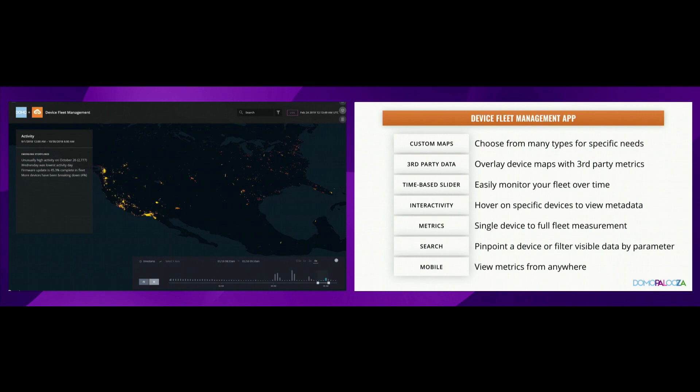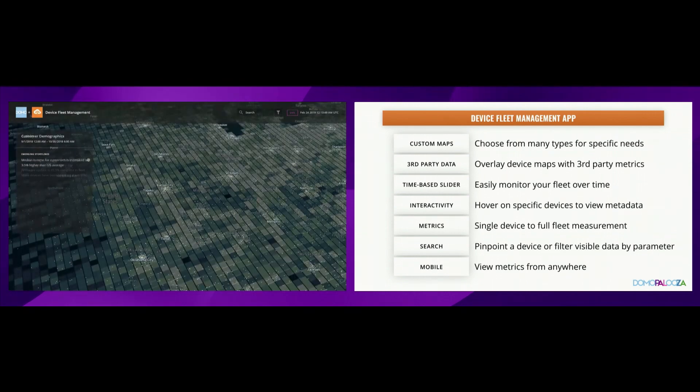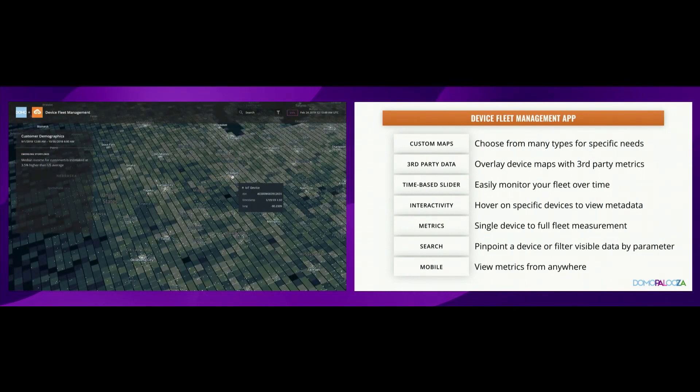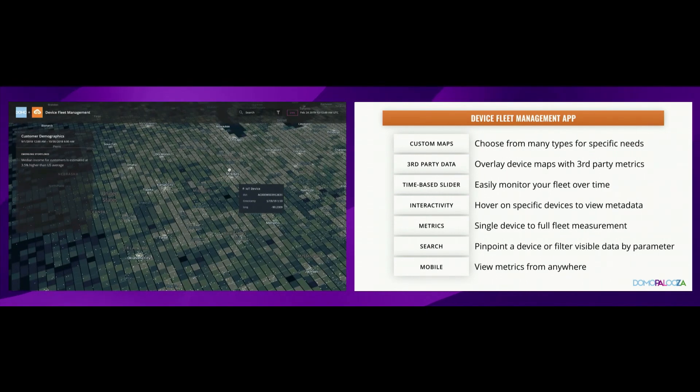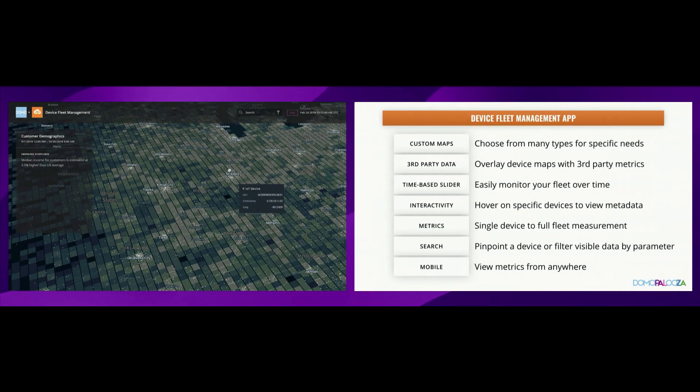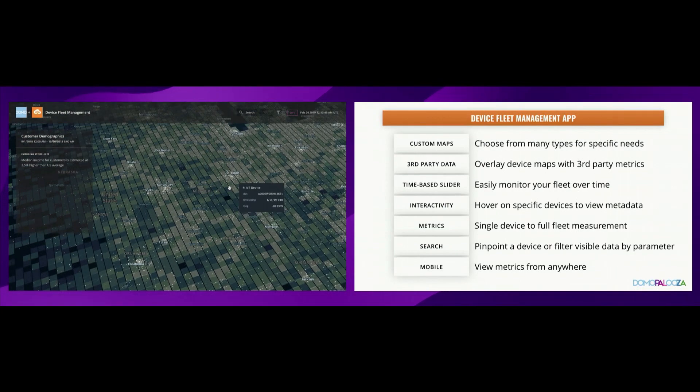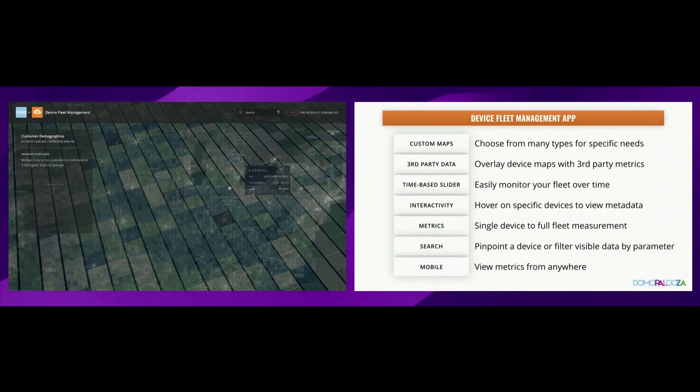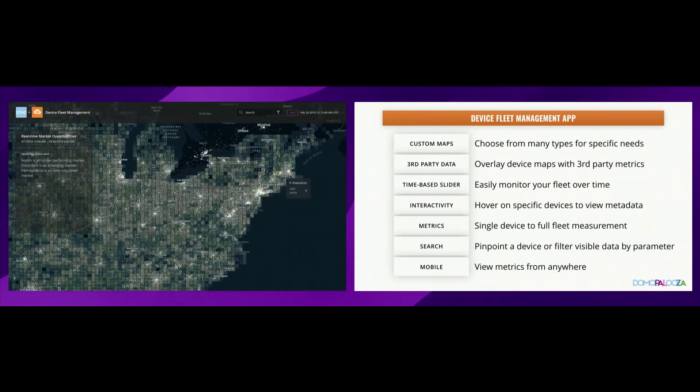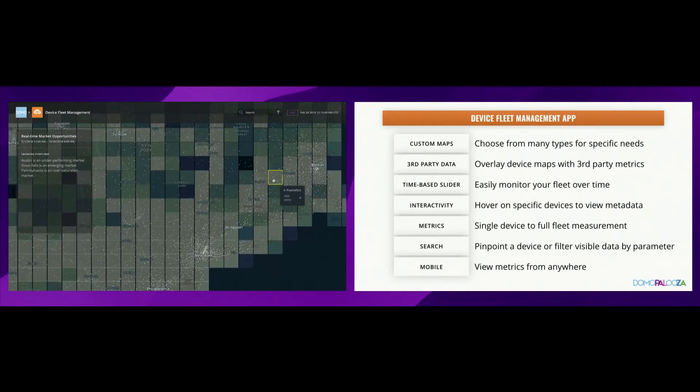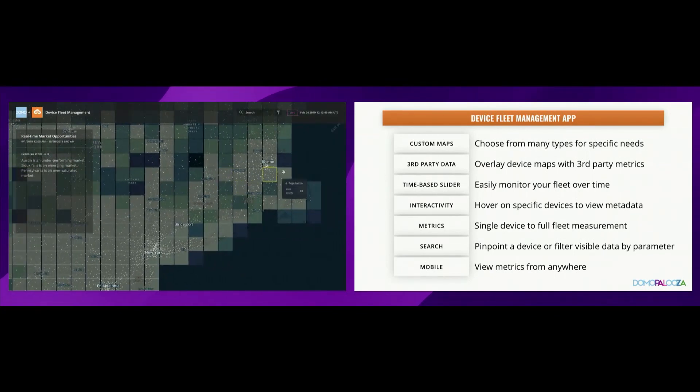And finally, we give you a mobile companion app as well, which provides you with the ability to have metrics, not necessarily in the form of a map, because on a small screen it's not as interesting, but metrics that are important to that device for you to understand how it's operating.